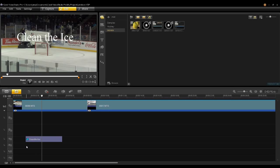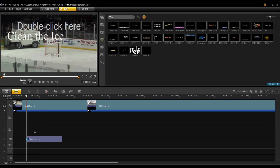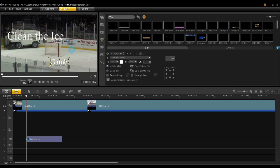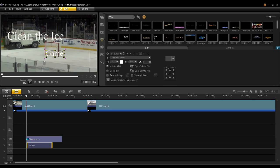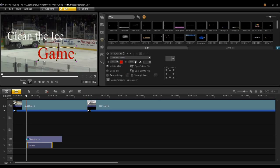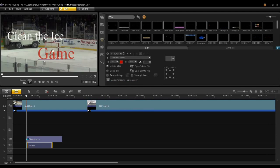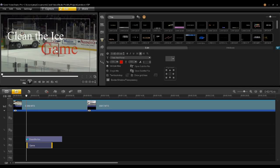Let's start by putting a title into the title track. Double-click on the title and then add the word 'game'. I want to change the title a little bit here, add some different color to it, and make it a little bit transparent. You can see now the title is a little bit transparent over the net.